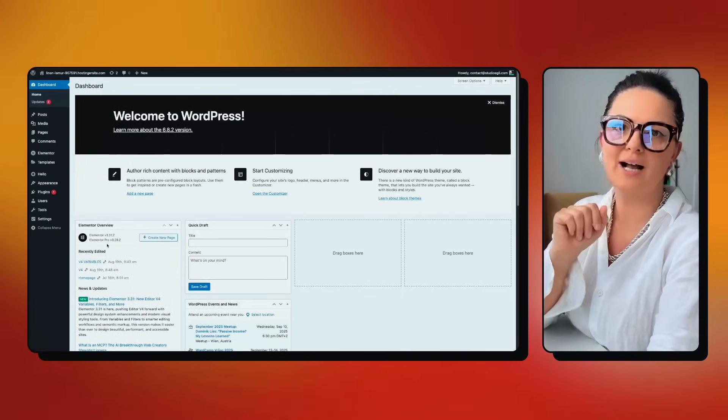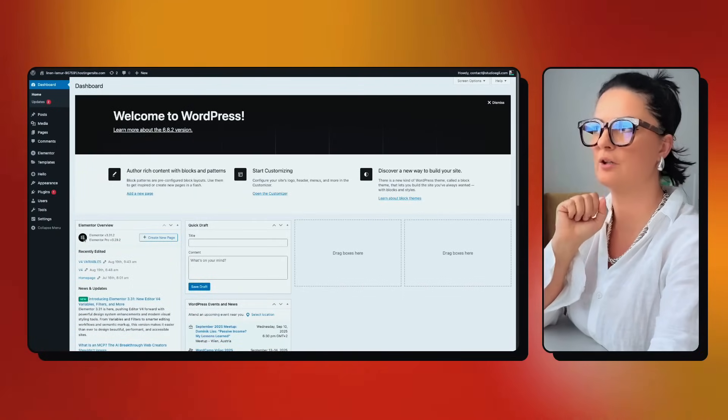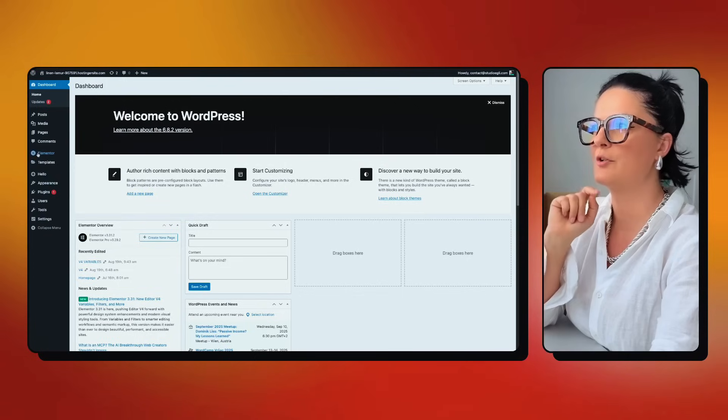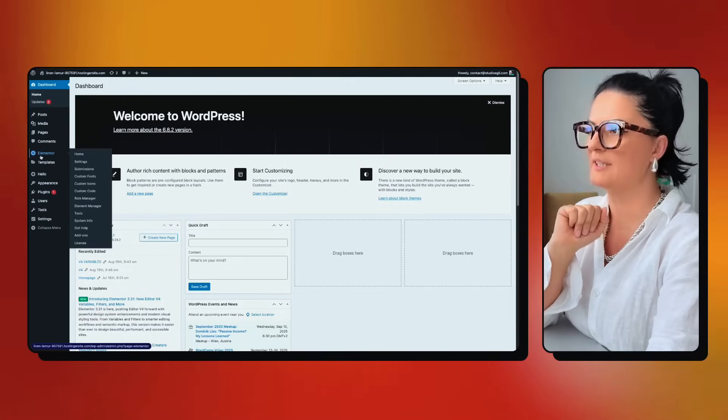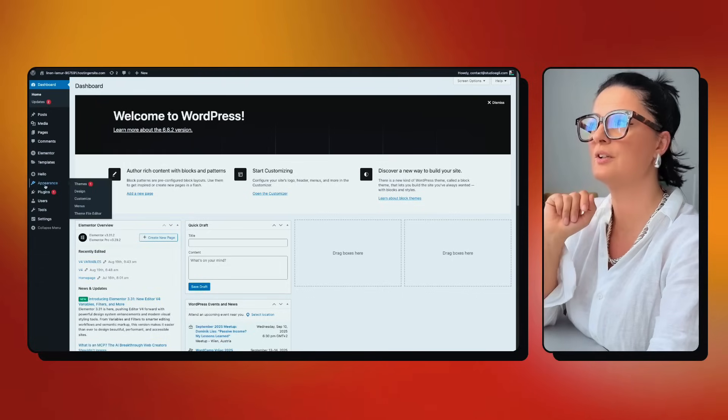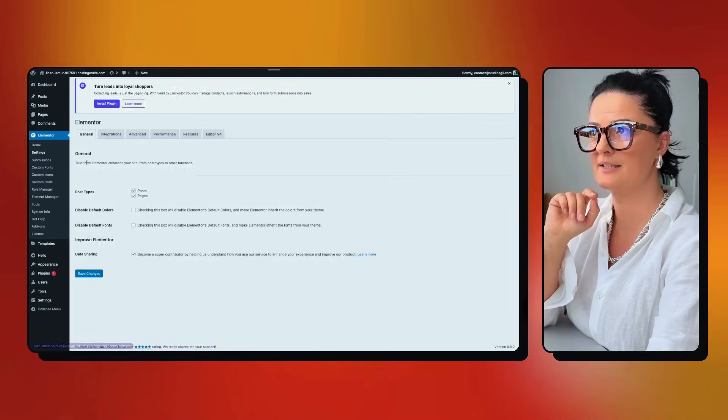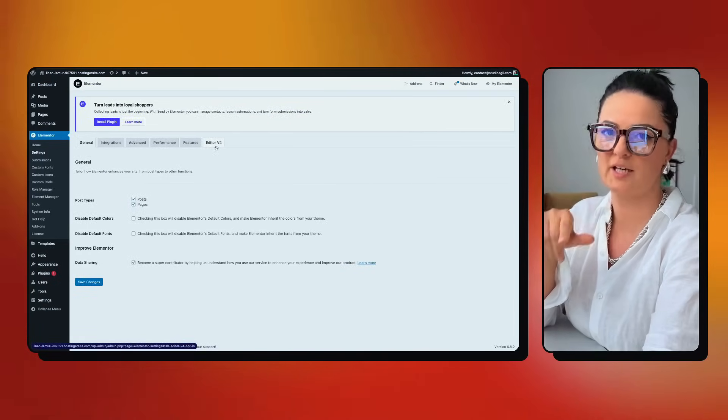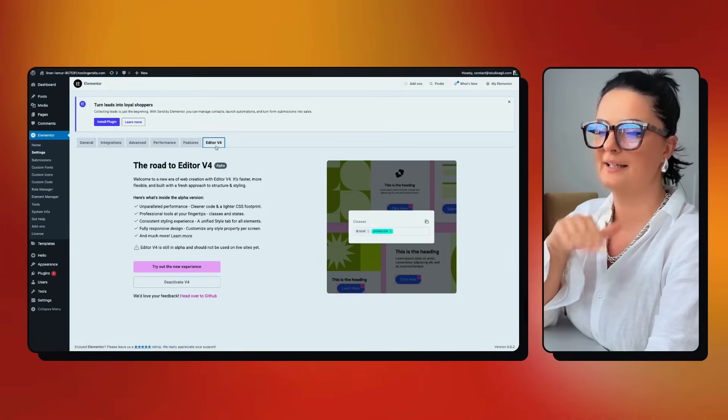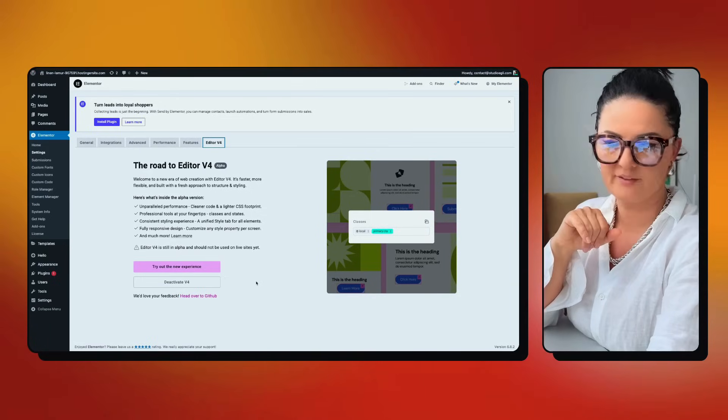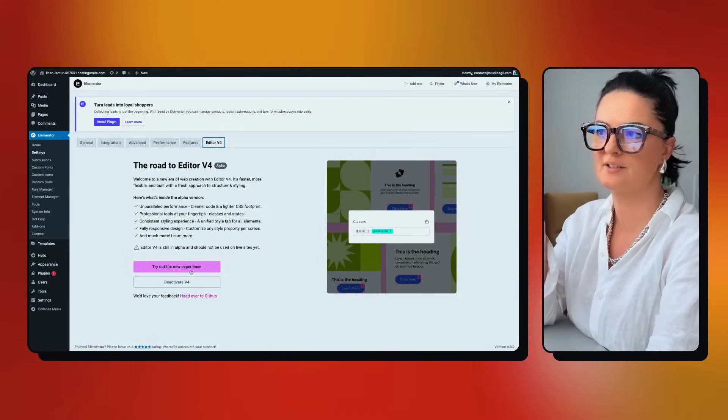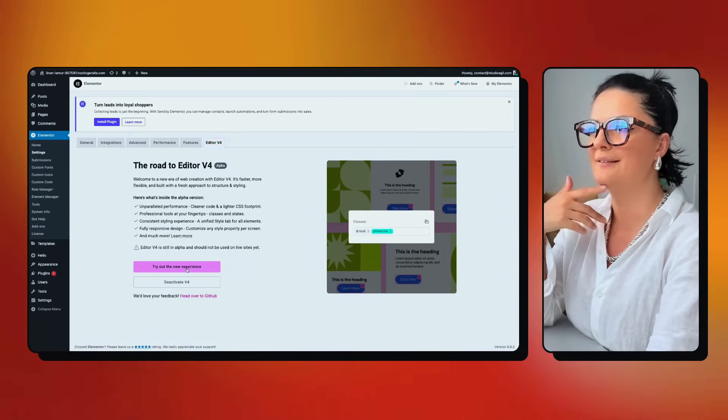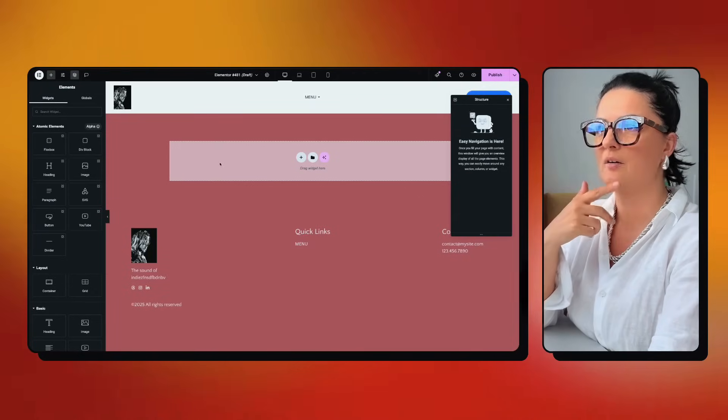If you don't know how to activate version 4 or alpha of Elementor, let me show you. If you know, you can skip further. In your dashboard you navigate to Elementor settings, and you will see that you have the option to select editor 4 and click. I already have it activated. In order to access it, try out the experience and a page will be created for you.